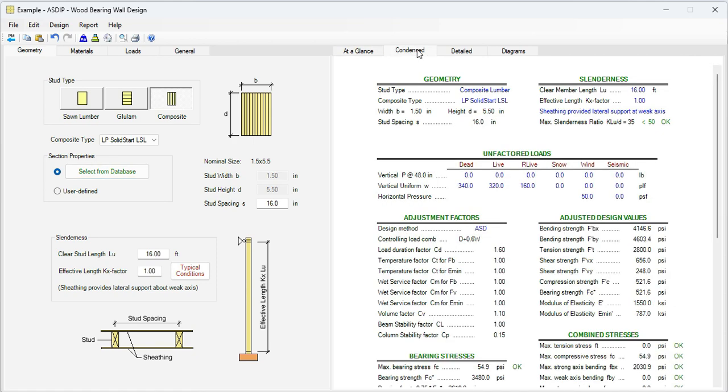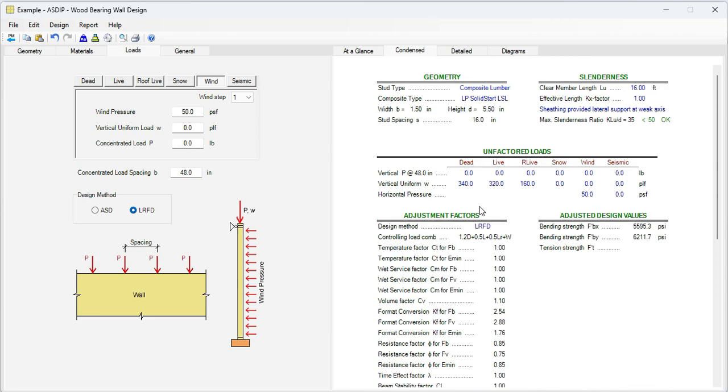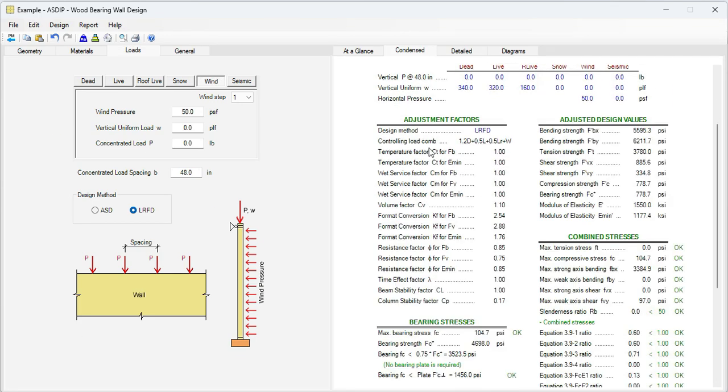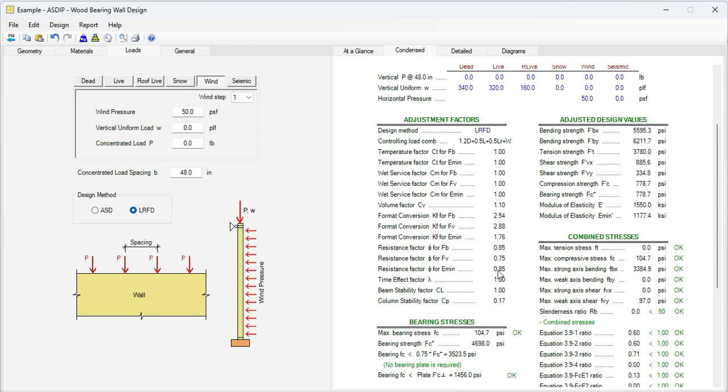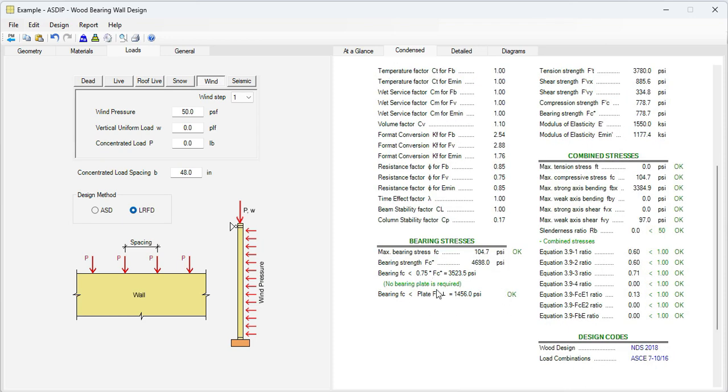Let's go to the Coefficients tab. These are the adjustment factors for LRFD. Please note that the controlling load combination is 1.2 dead plus 0.5 live plus 0.5 roof live plus wind. These are the adjustment factors. The column stability factor, CP, is particularly important, 0.17, meaning that the full capacity in bearing of the column is reduced to only 17% due to the slenderness of the member. Here are the bearing stresses. Everything is passing. No bearing plate is required at the bottom.